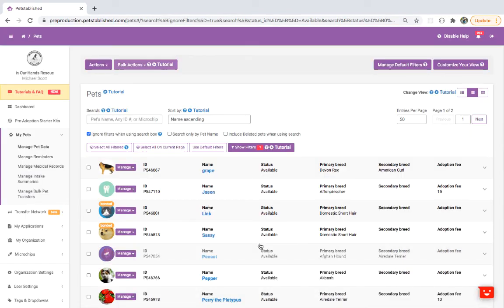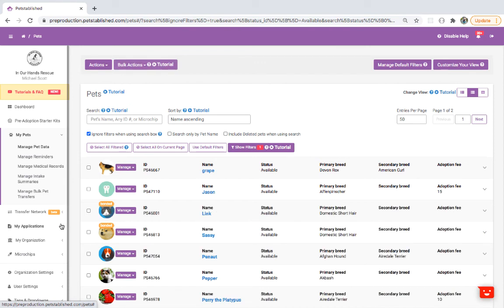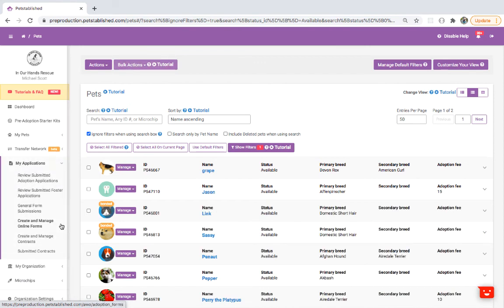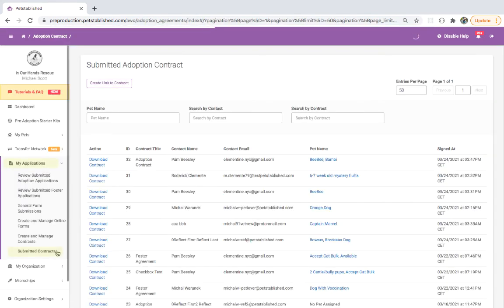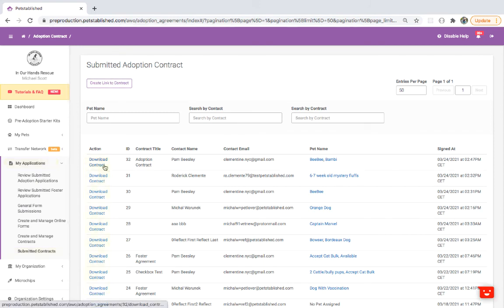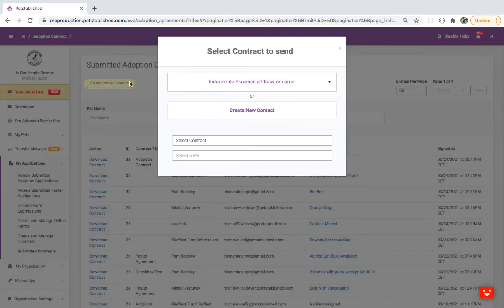All submitted contracts are saved in the My Application's Submitted Contract section. You can download the contract or search by the pet's name, the contact, or the form. In addition, you can create a link to your contract and send it directly to your adopter or foster in this section.